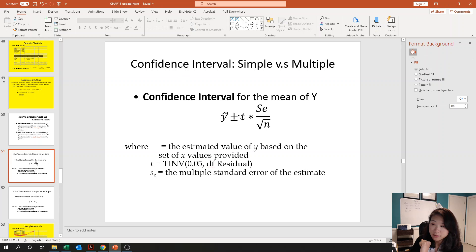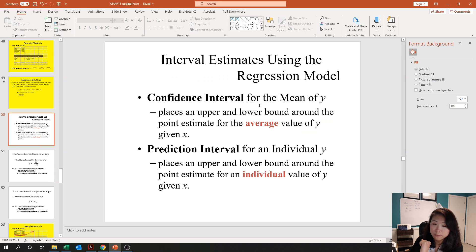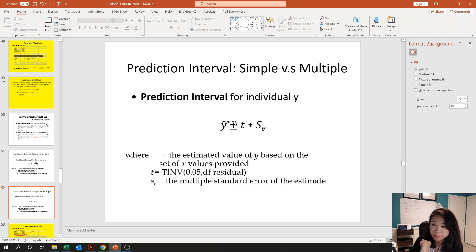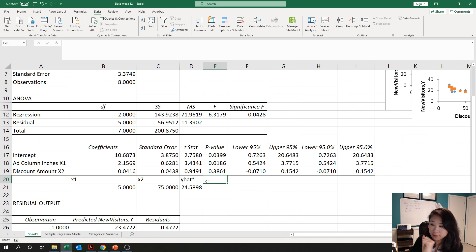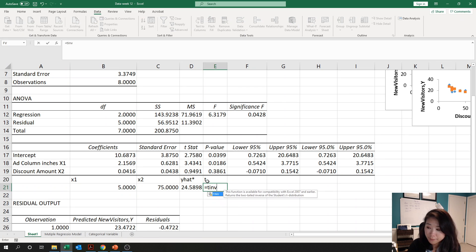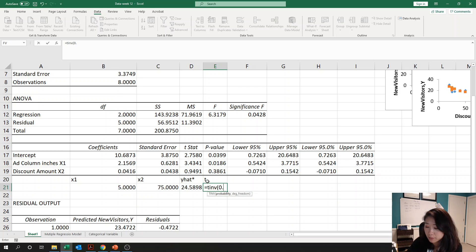Now we're going to calculate the prediction and confidence intervals. For the confidence interval we need the t value, the standard error (SE), and the sample size n. For the prediction interval we need the t value and SE, and y-hat is already our point estimate. The t statistic is calculated using the T.INV function with 0.05 and the df residual.